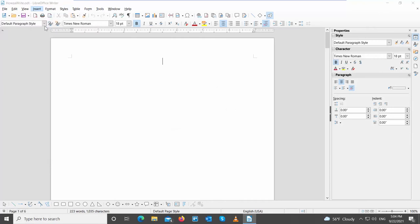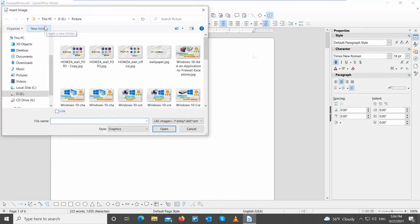Click on Insert at the top toolbar. Choose Image from the list. A new window will open. Choose the image that you need and click on Open.